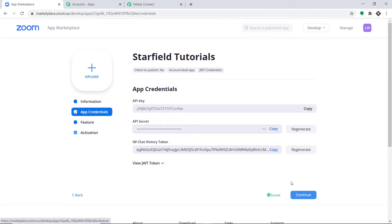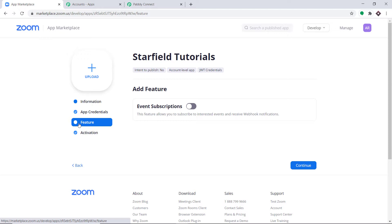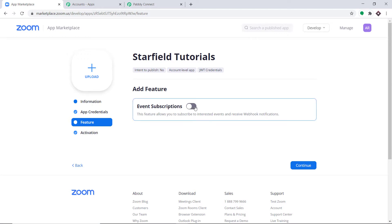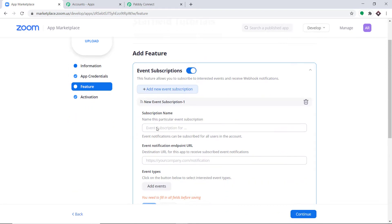We have created a new JWT. Now come to the Features tab. In Features, we need to add a feature — toggle Event Subscriptions to the right and then click on Add New Event Subscription.